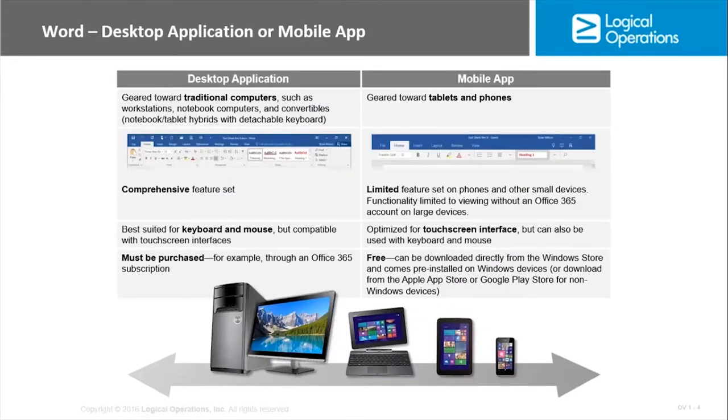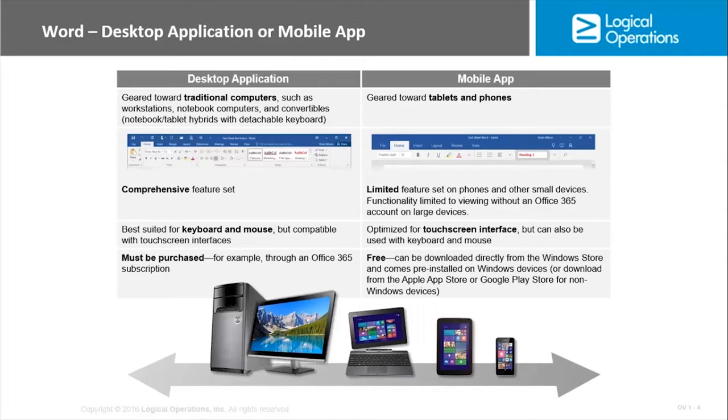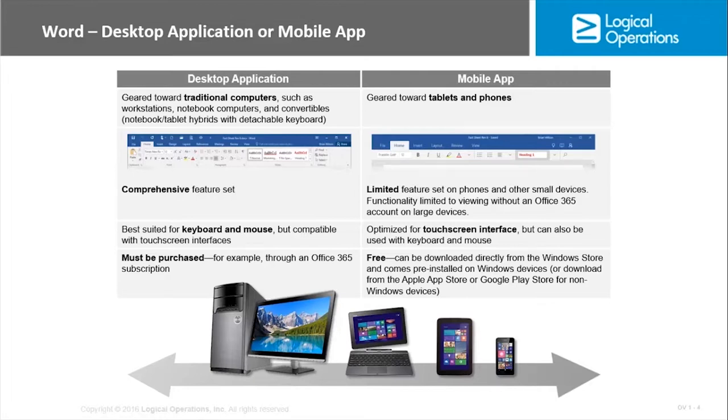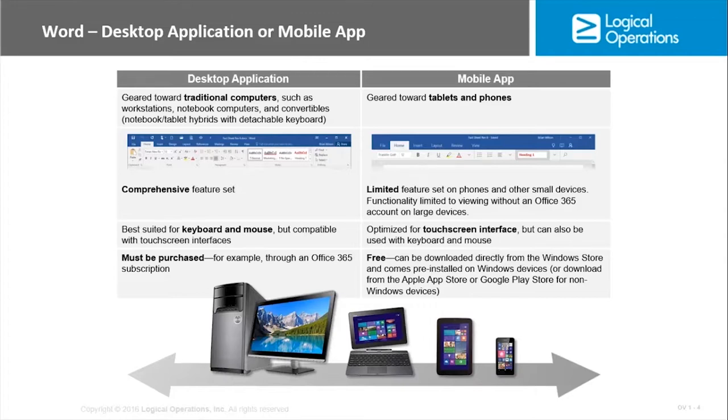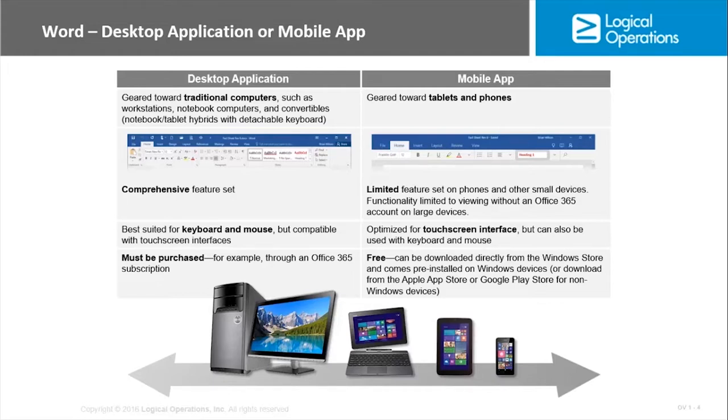With Word, as with many other programs, we have a desktop application or a mobile app. Desktop application is a program installed on traditional computers—desktops, laptops, notebook computers, and convertibles. Convertibles are a laptop that also has tablet capabilities. You get the most comprehensive feature set in the Word 2016 desktop application. It's best suited for keyboard and mouse, has compatibility with touch screen interfaces, but primarily for keyboard and mouse. It does need to be purchased—this is not a free version. You can purchase a retail copy or have an Office 365 subscription. The vast majority of Office 365 subscriptions include access to Office 2016 applications, of which Word is one.